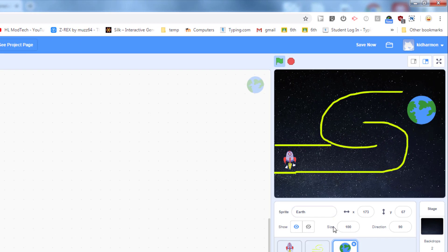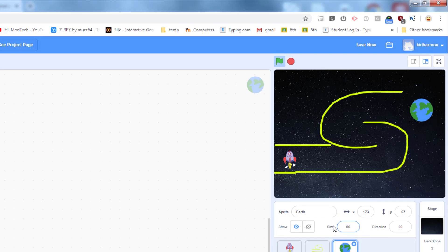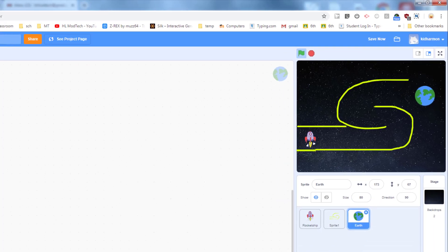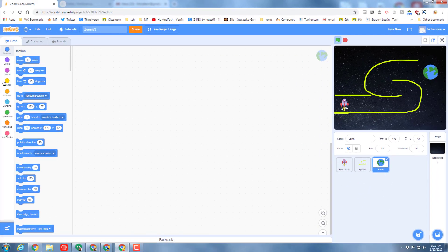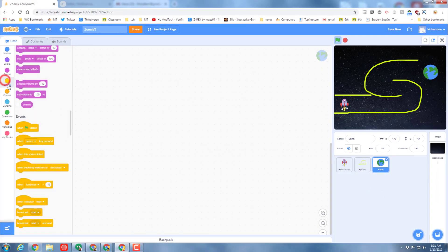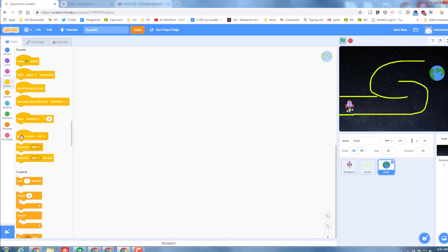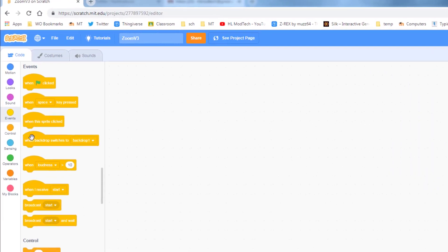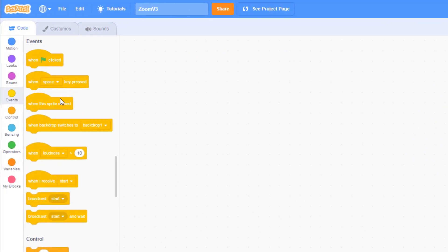Let's make it a little smaller by typing 80 for the percentage of its size. And then the magic code is this easy: we want it when the game begins, which remember that is when we send out 'start'.